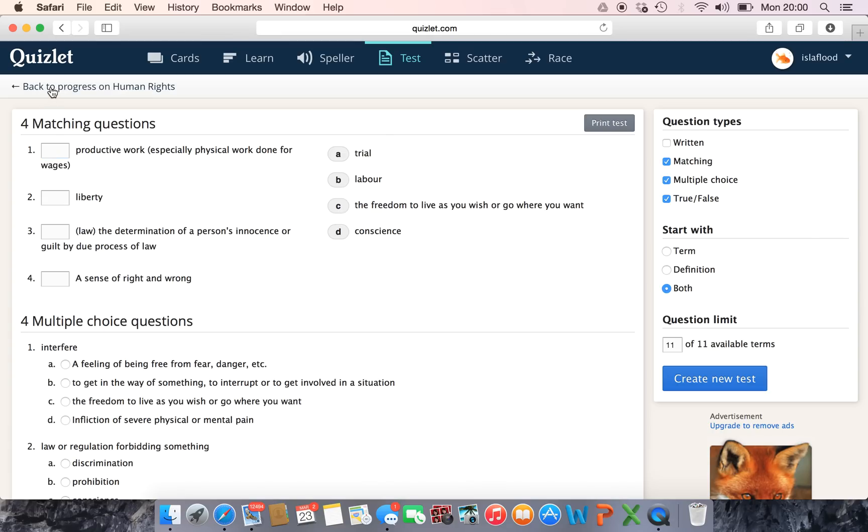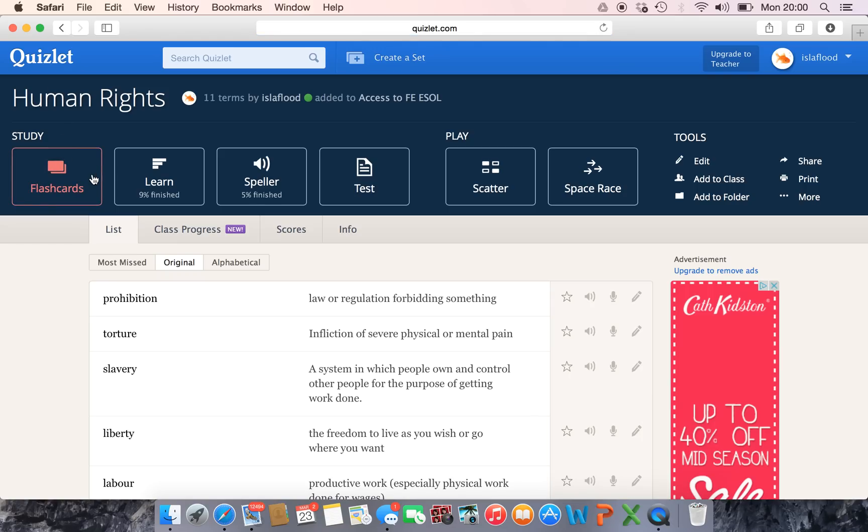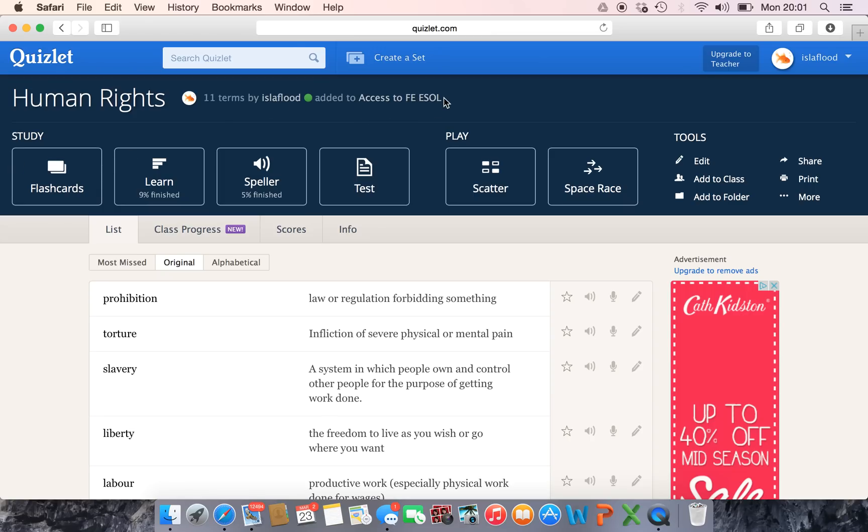Right, so the other things that we've got are the interactive things online. So students can sign up for themselves for Quizlet, they can get the app on their phone, they can come on a computer and log in like this, and then they just search for your set. So you give them, for example, mine is Access to FEESOL. They find my set and then they can automatically go in and play it.